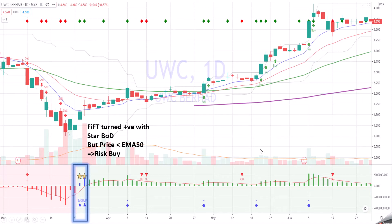But in this case, the price is below EMA50. So there's a mixed signal here, because when price is below EMA50 it's still bearish, but based on the star BOD definition the price is at the bottom. So you can do a risk buy — fast in, fast out — and get up for a few percent gain, or you stay aside and don't do anything.